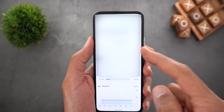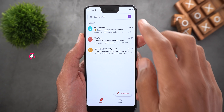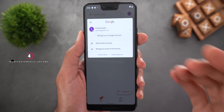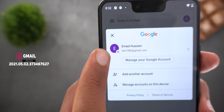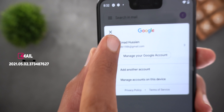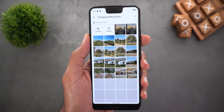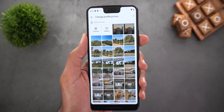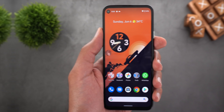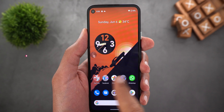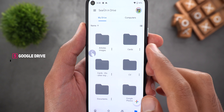Next, Gmail. You can now change your profile picture directly from the app by tapping the avatar icon. It takes you to a page to add a profile picture either from your phone gallery or by using the camera.